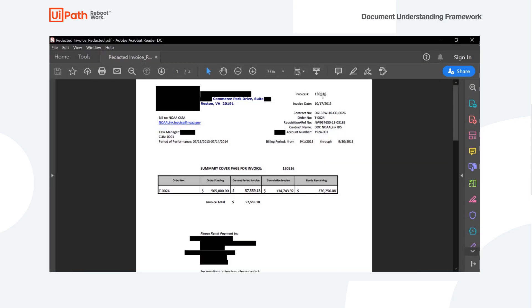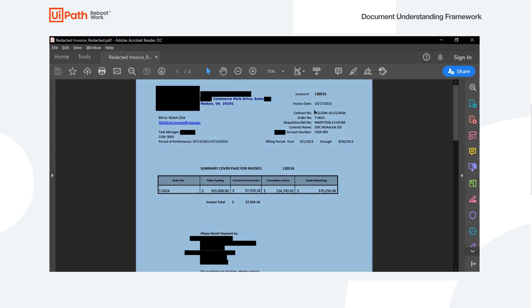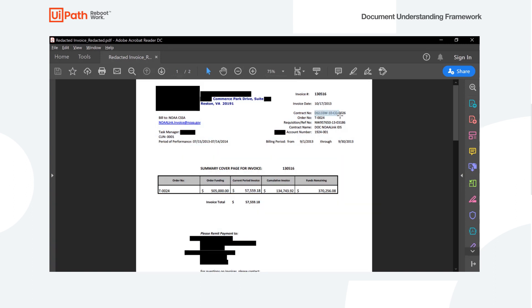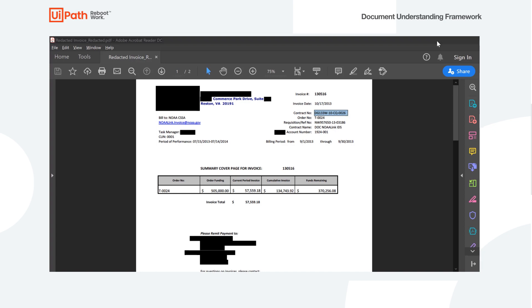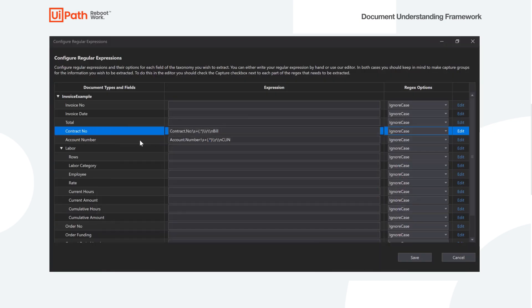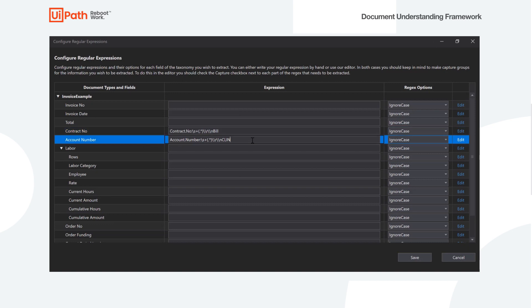So if we look here, we can see contract number, and then this will be the actual value we want, and it's actually between contract number and bill. So once we do the OCR extraction into text, we can look at that in a notepad or some sort of text editor, and we can figure out this regular expression to pull the value out here. So we did the same kind of thing for account number, and we'll go ahead and save that.